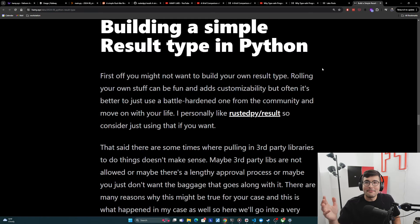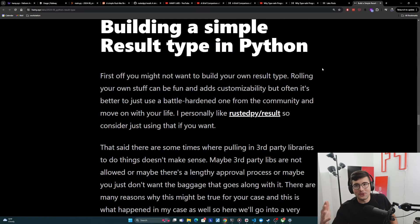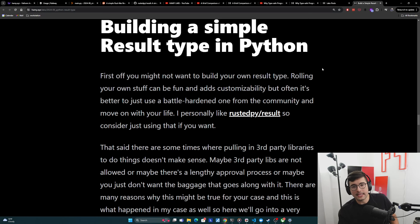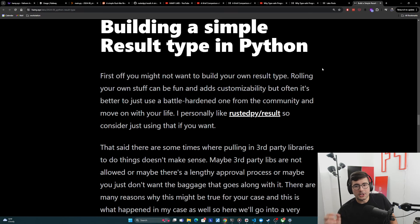Okay. So hopefully that makes sense and why results are useful and the common patterns that they can help us out with. Now we're going to move on to building a simple result type in Python, and I'll show you some code examples as well.